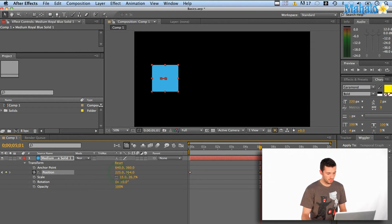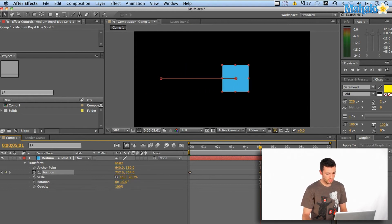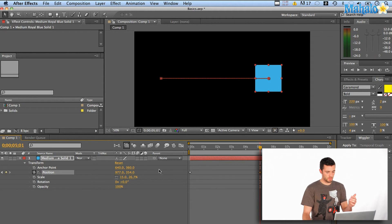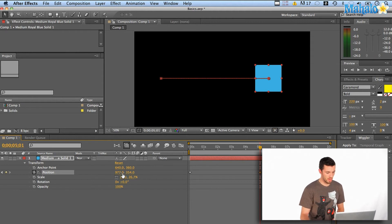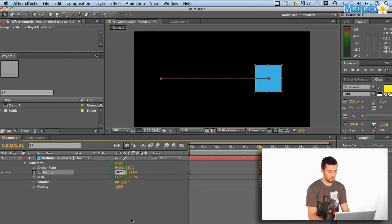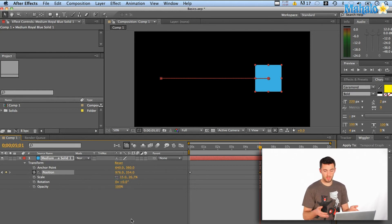If I just drag that, it'll actually just change that number over to 977. I also could click on it and type in, say, 976, hit enter, and it'll go to that point.